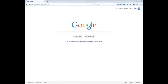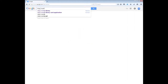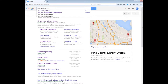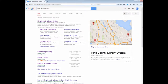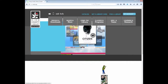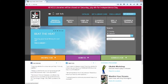Using the Public Library Catalog. Today we are going to look at using a public library catalog. The first thing I want to do is find my public library's website. I use the King County Library, so I'm going to use Google to search for that. I will look at my search results and click on King County Library System to go to their website. Here is King County Library System's website.